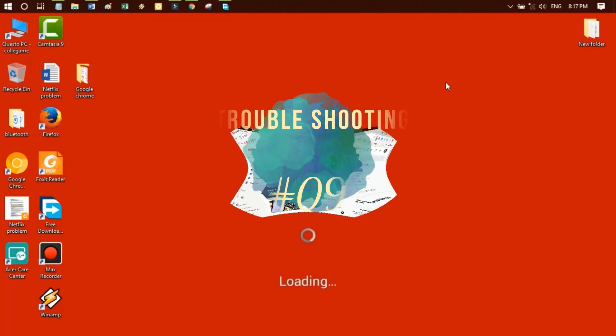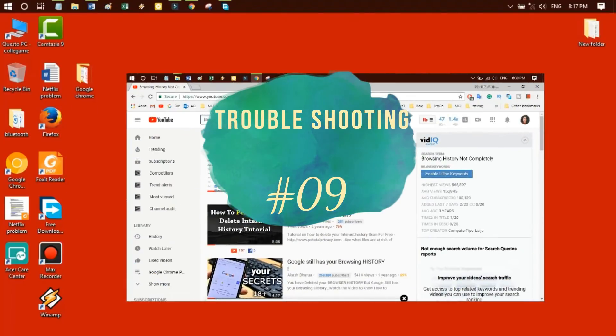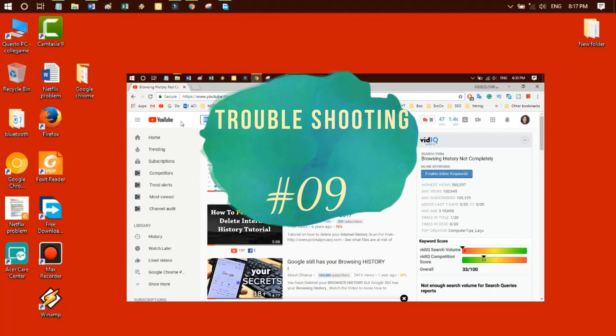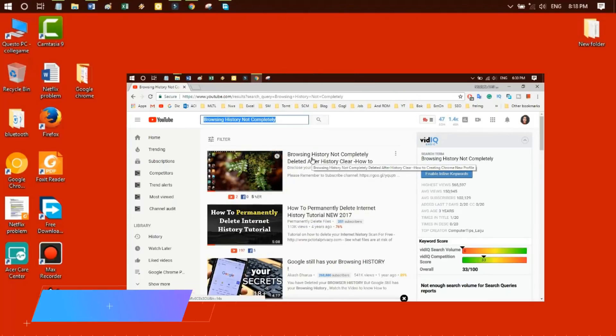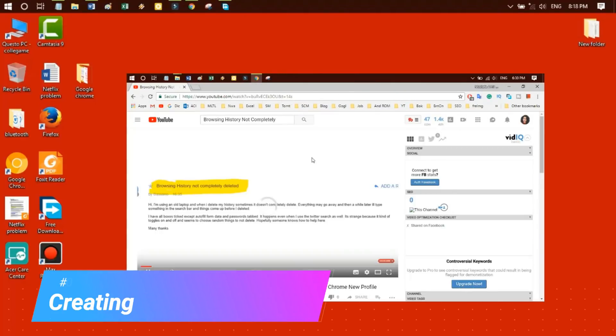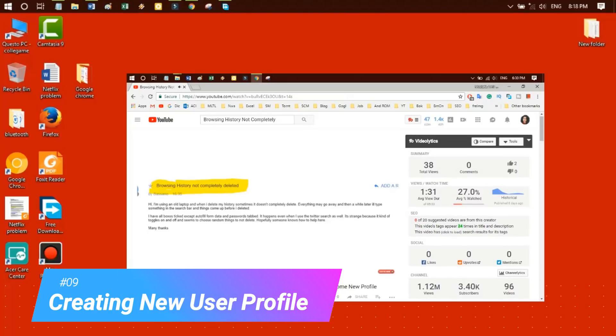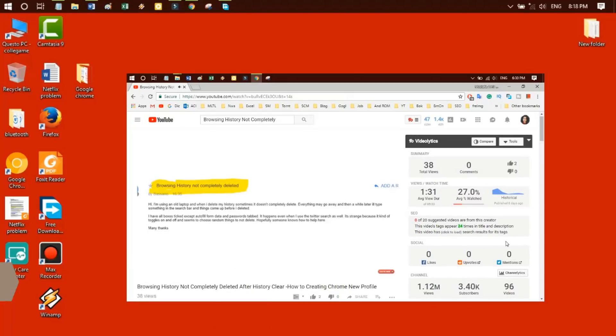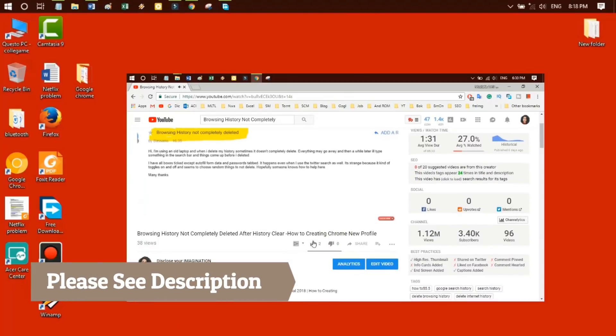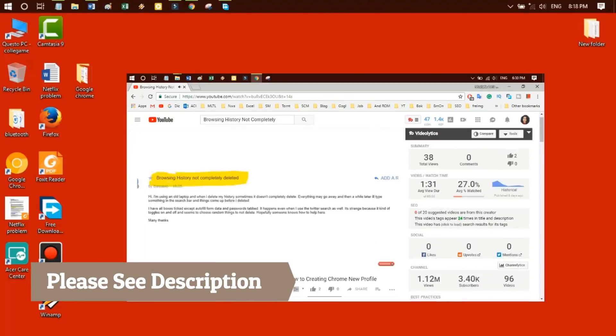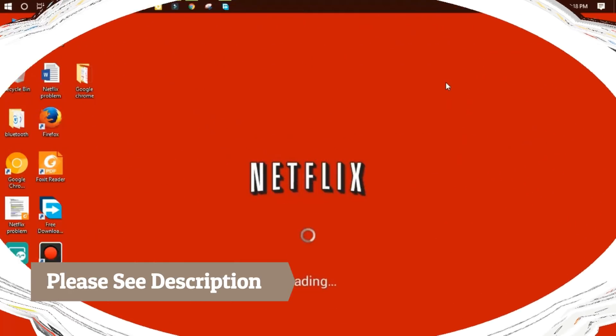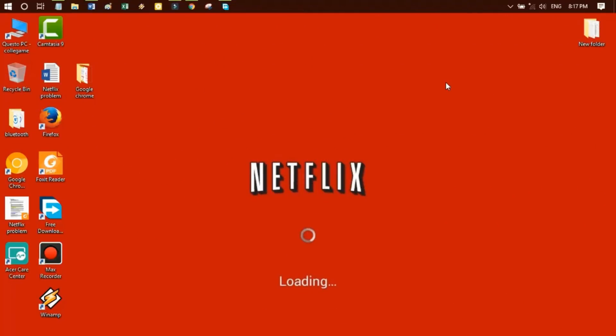Troubleshooting 9: You can also create a new user profile. Adding a new user profile in Chrome can be helpful. You can watch this video on how to create a new user profile for Google Chrome. The link is mentioned in the description.